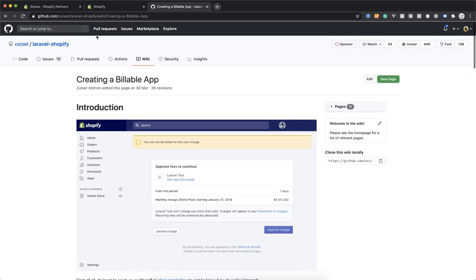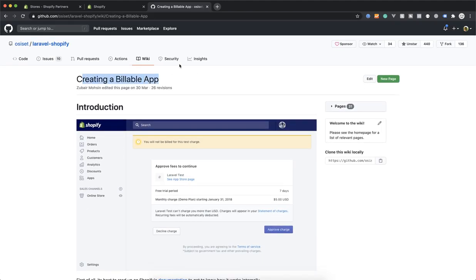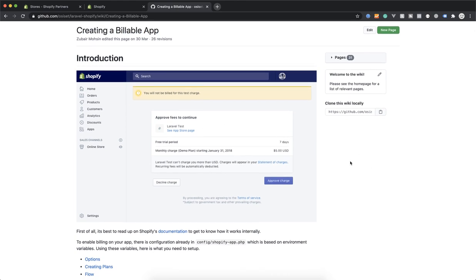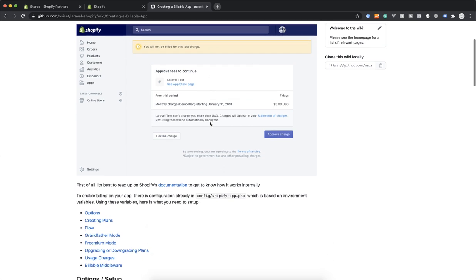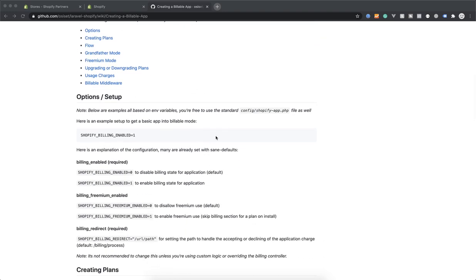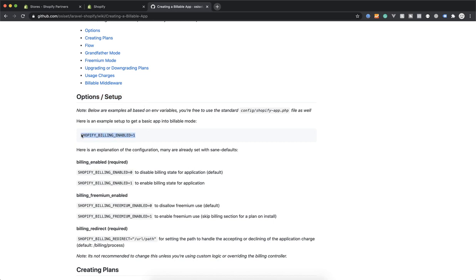I'll come to the Shopify Laravel Shopify billing documentation and go through it to see how it works. The documentation is very clean and clear, but it's always good to pay attention to every detail they provide, because sometimes there are small changes you might miss. The basic starting point is under options and setup — if you want to enable billing, all you have to do is add SHOPIFY_BILLING_ENABLED to true in your .env environment.